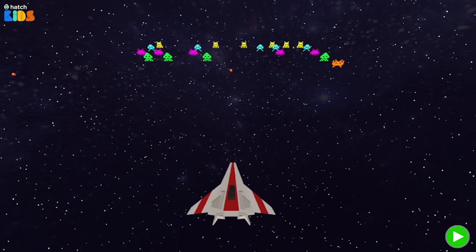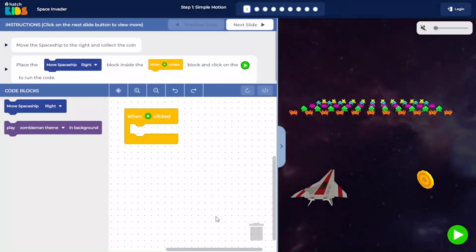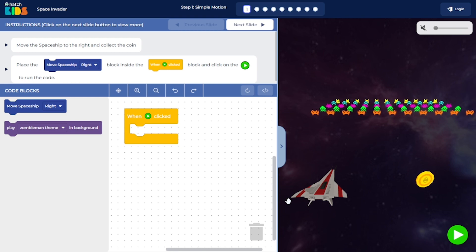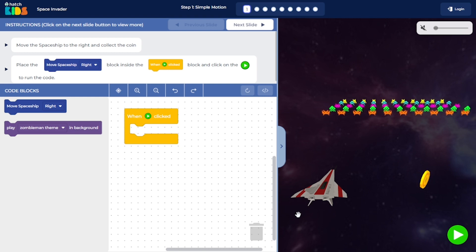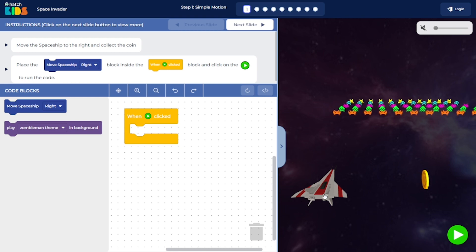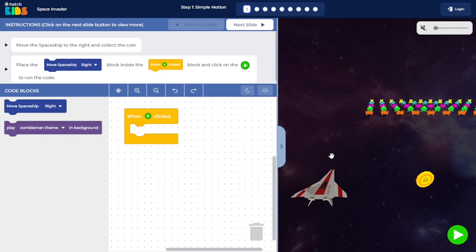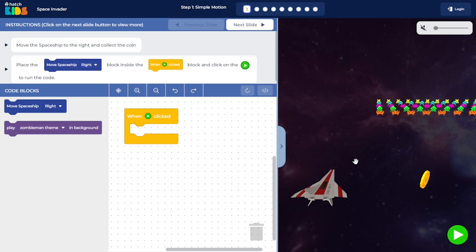Alright, so let's get started. This is step one of the activity, where we simply start by learning to move the spaceship left and right.